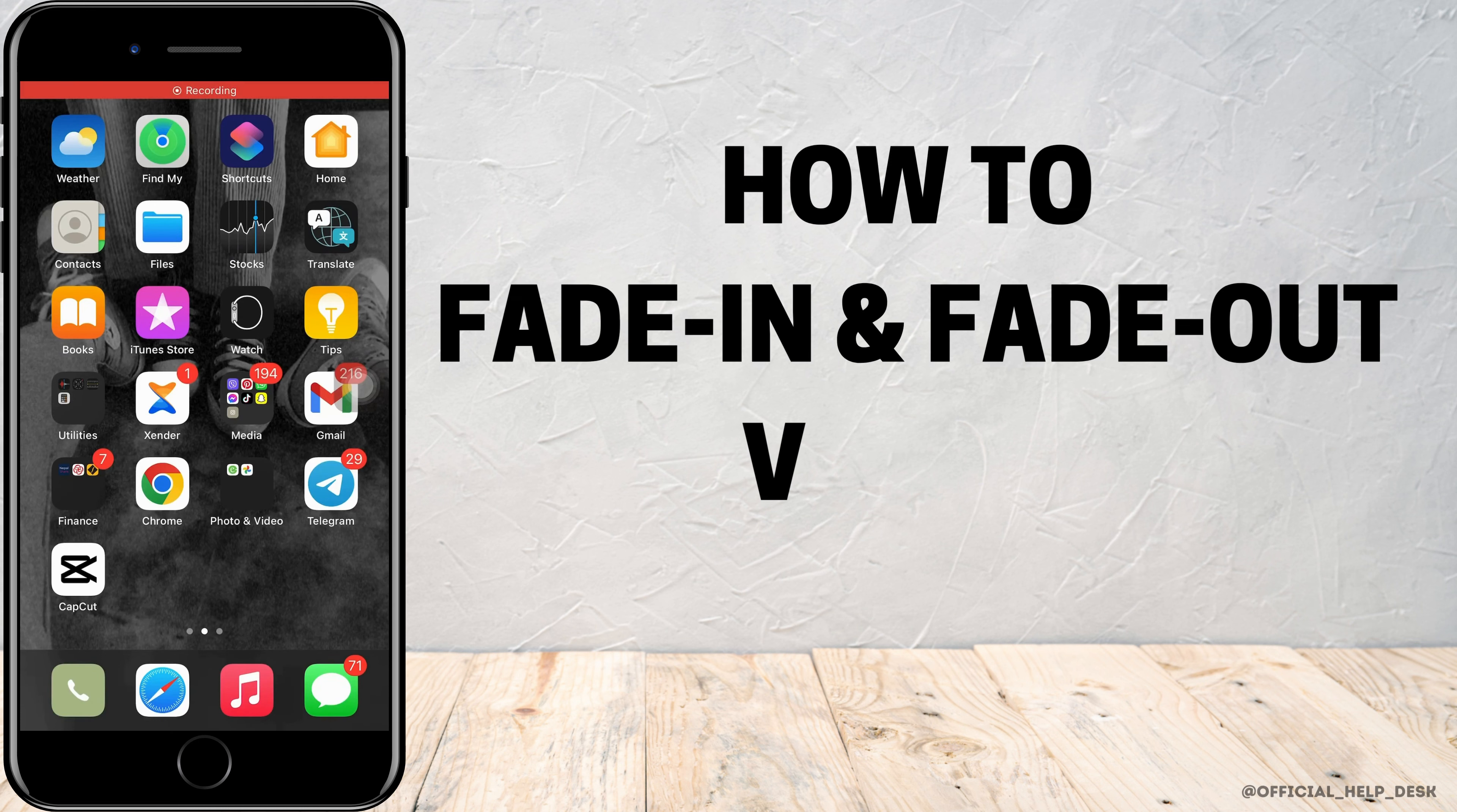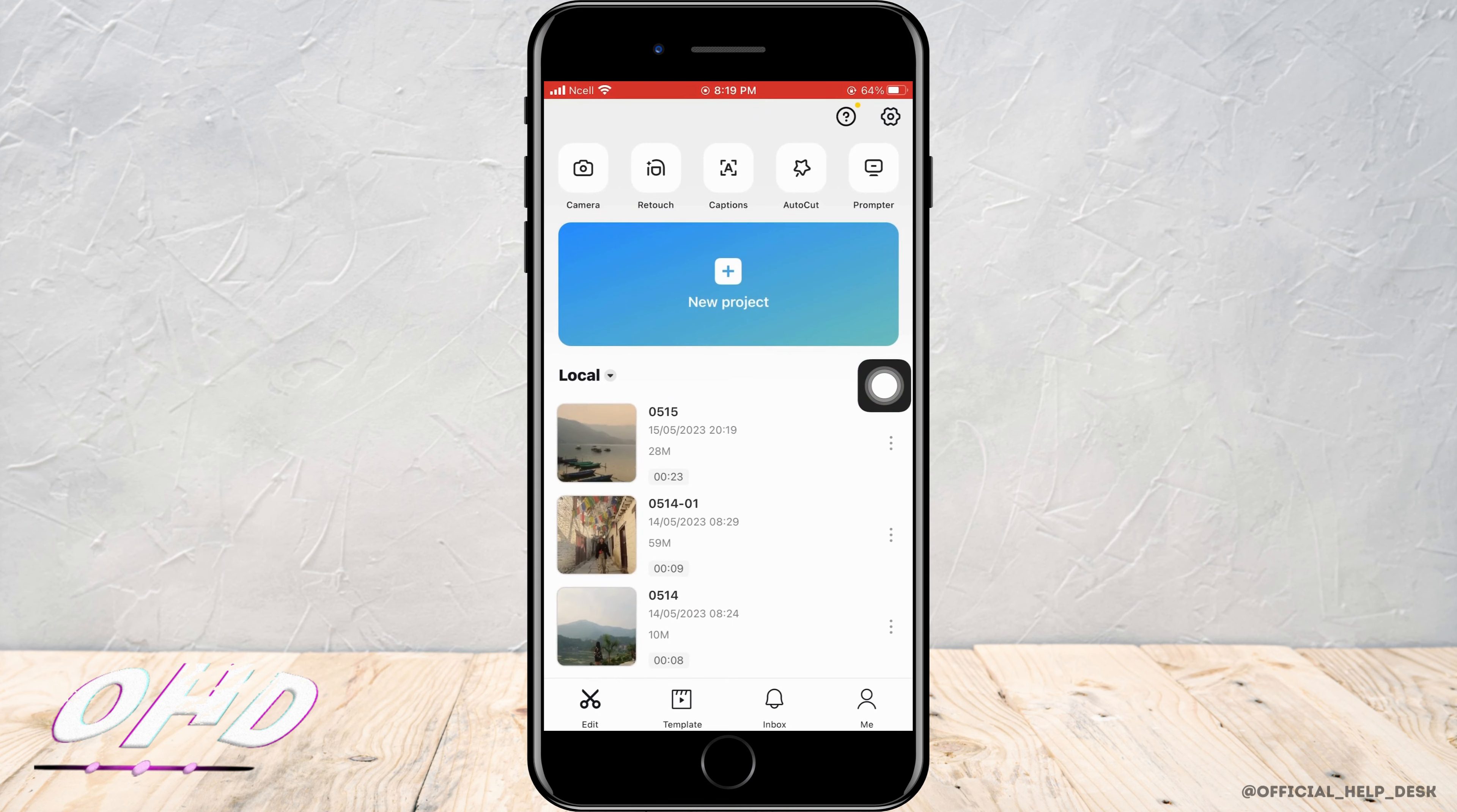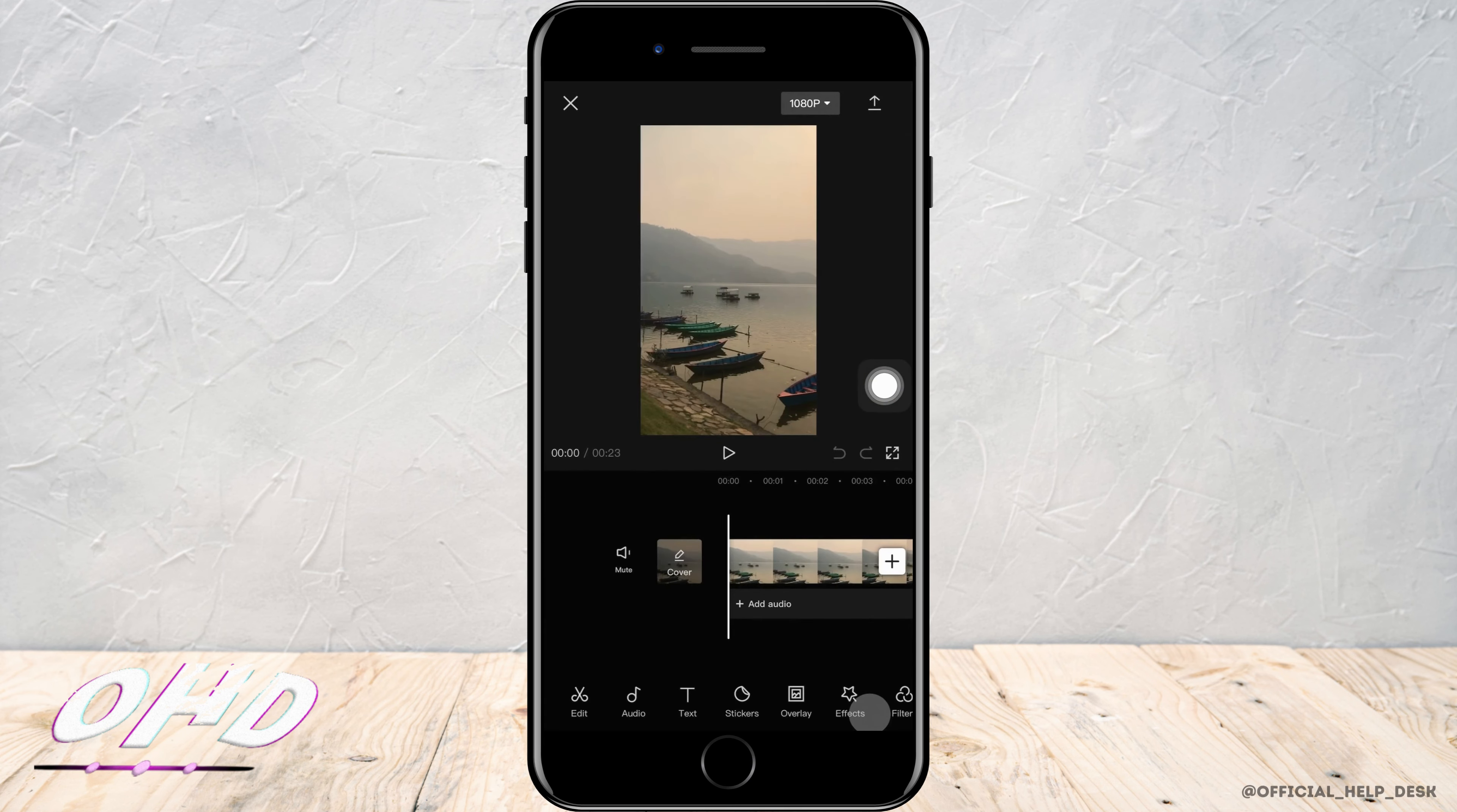How to fade in and fade out a video in CapCut app. In your CapCut app, you want to start a new project, select any video, and then tap on add. By doing that, you'll be able to edit the video as your preference.